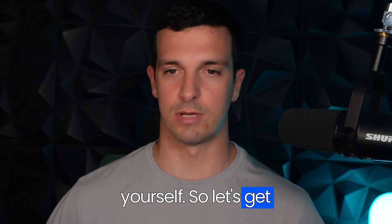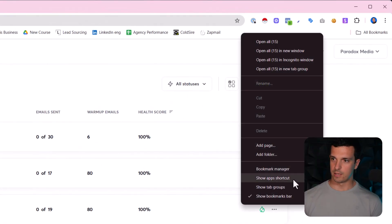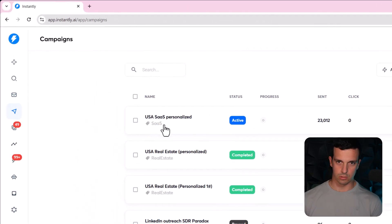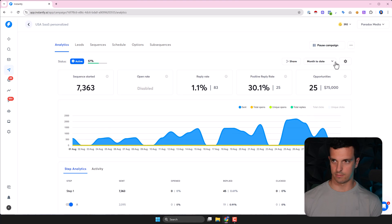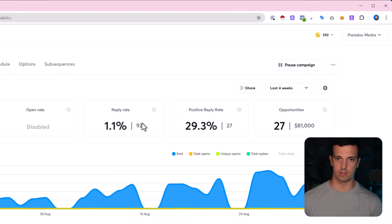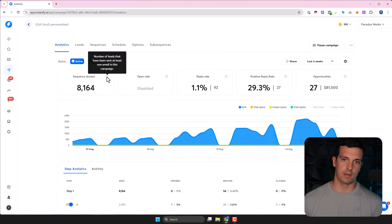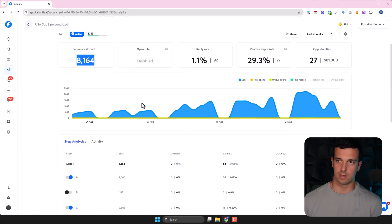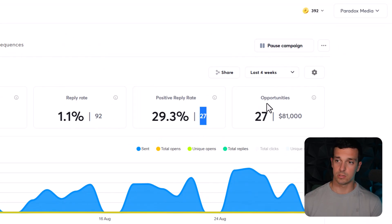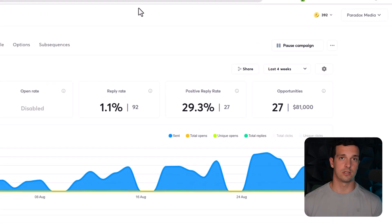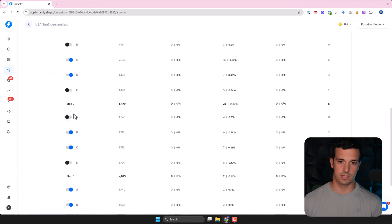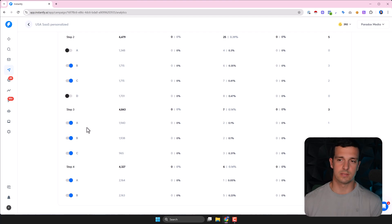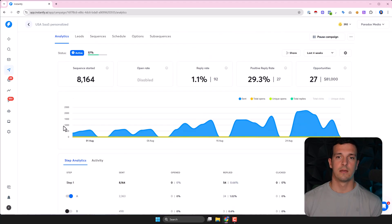So let's get started. Here we are in my Instantly account. This is the campaign where I tested it. Month to date, it's been running like for a month or something. We sent like 8k emails, and we generated like 27 opportunities, positive replies, and it was done primarily with the AI agent. Obviously it's a four-step sequence - first email, second email, third email, fourth email - targeting B2B SaaS companies offering AI powered cold outbound in the US.